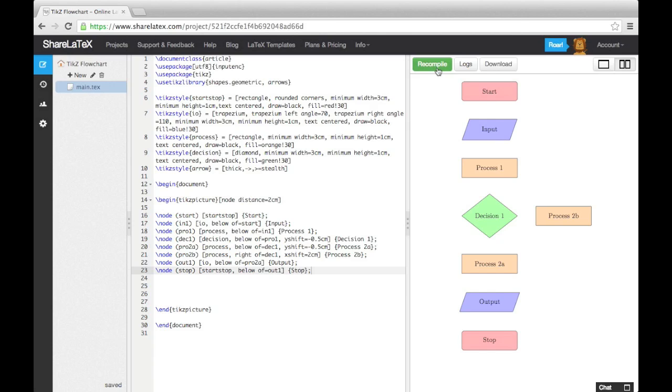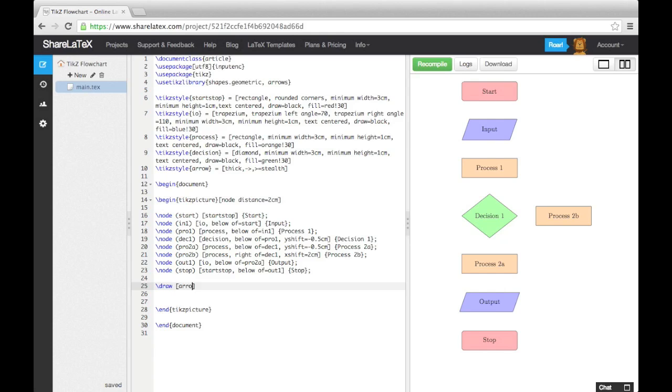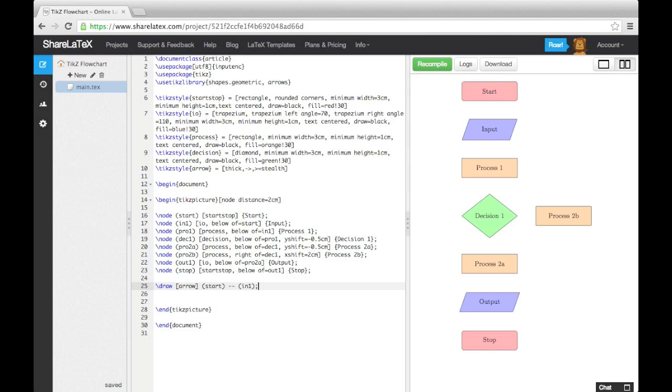To finish our flowchart, we need to add the arrows in. To draw an arrow, we use the draw command, and then specify the TikZ style we prepared for arrows using square brackets. We then enter the label of the node we want the arrow to start from, followed by two dashes, and then the label corresponding to the node we want the arrow to terminate at. The labels need to be in parentheses, and we need to make sure we close the statements with a semicolon.